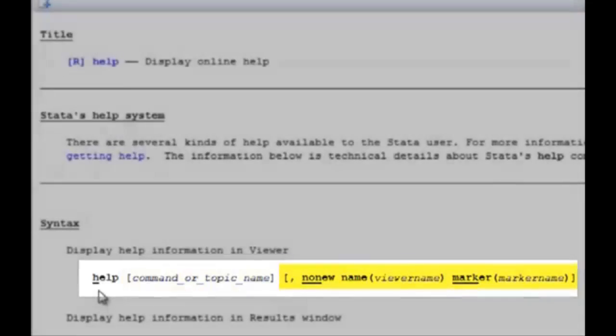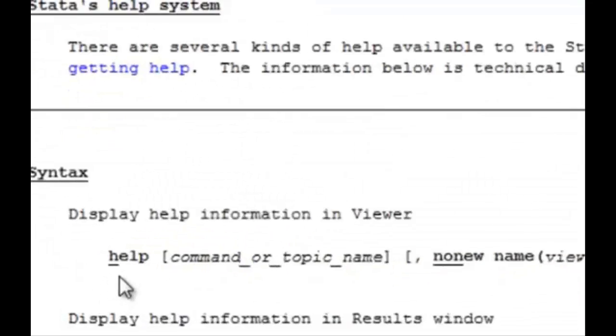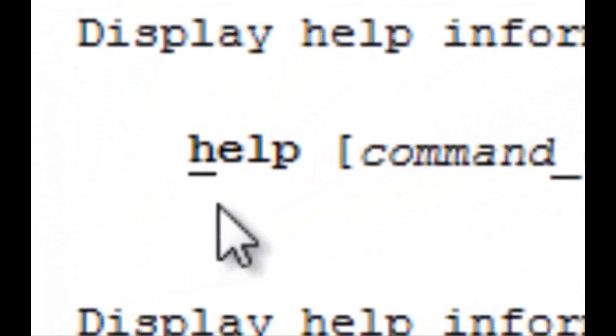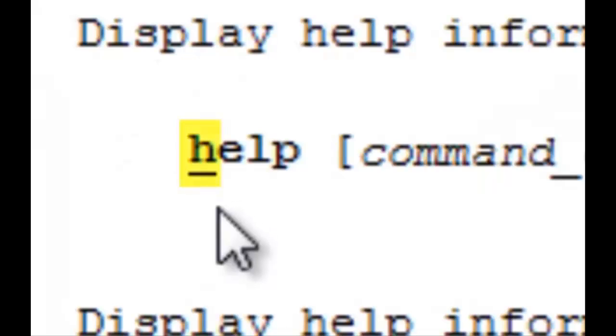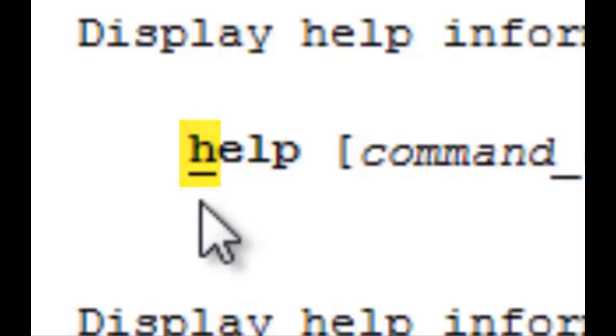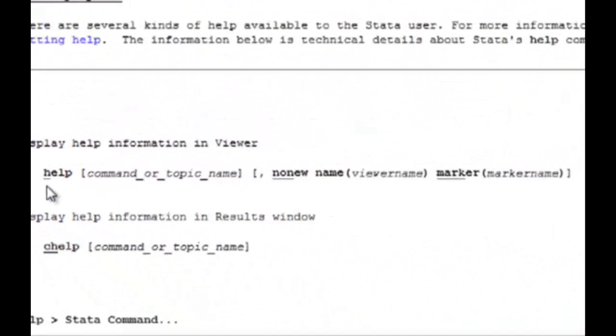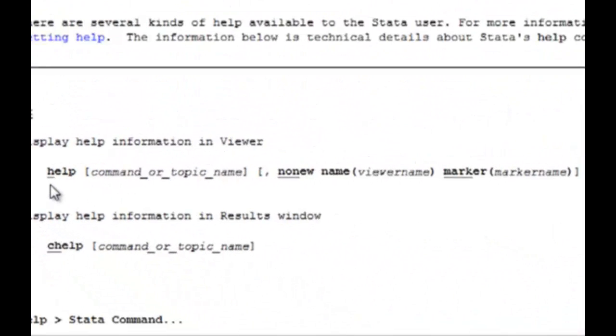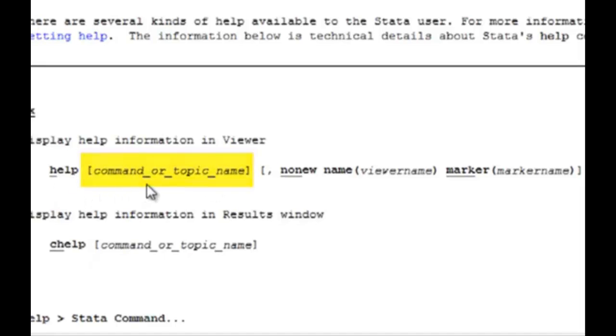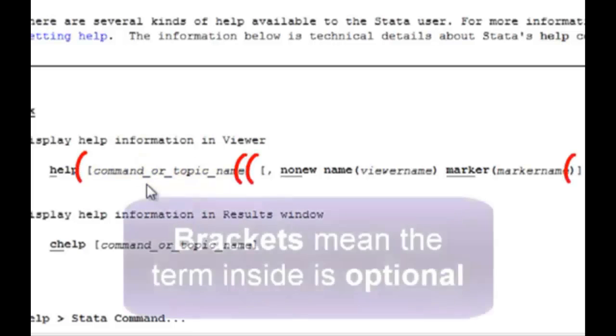The command itself, help, is bolded and is the first word of the syntax usually. You can see that the h here is underlined, which is Stata's shorthand, meaning you can type in h to represent the command help. Afterwards, in these brackets here, it says command or topic name. For us, we wanted to see the command syntax for help, so we typed help help.